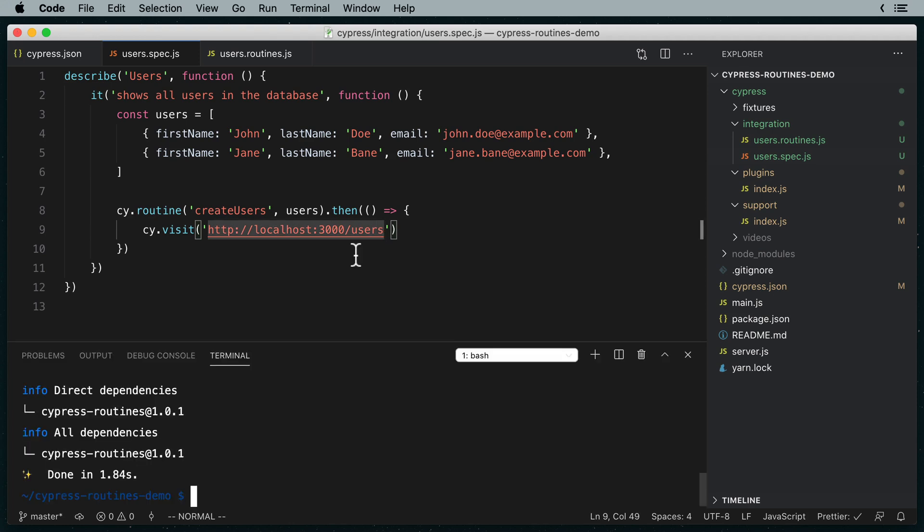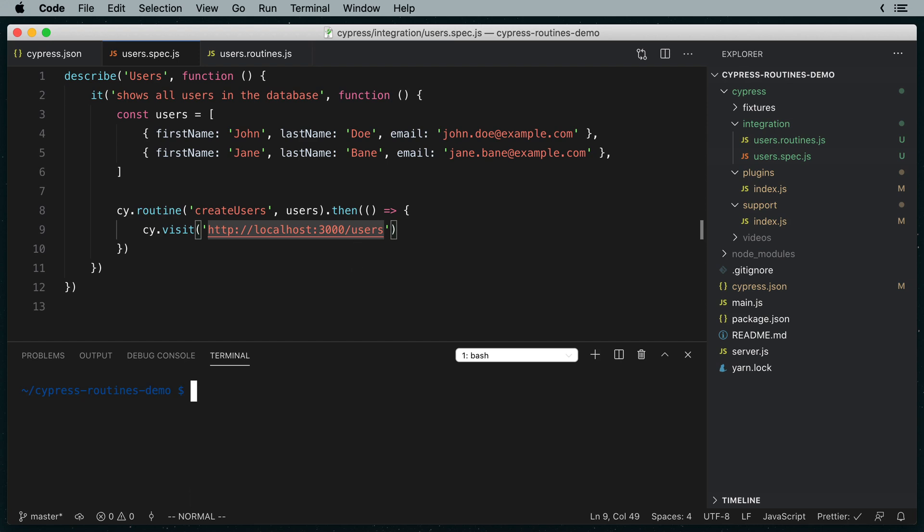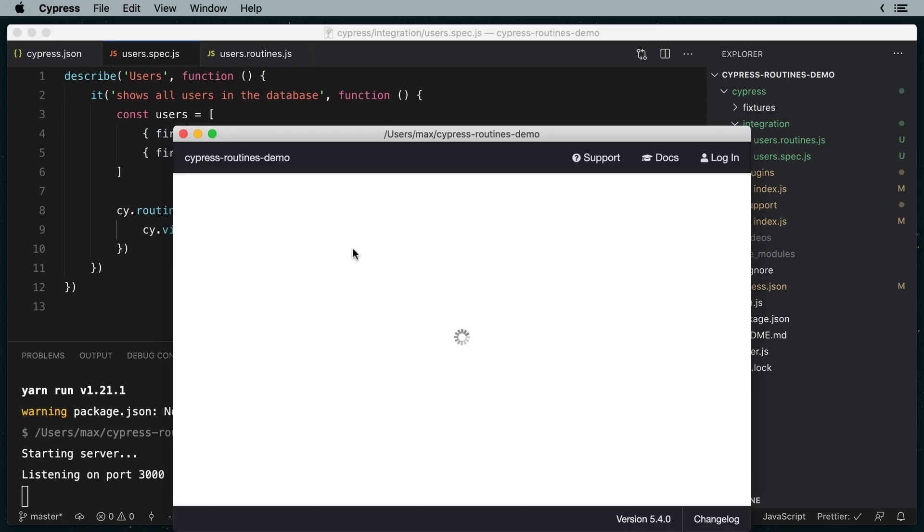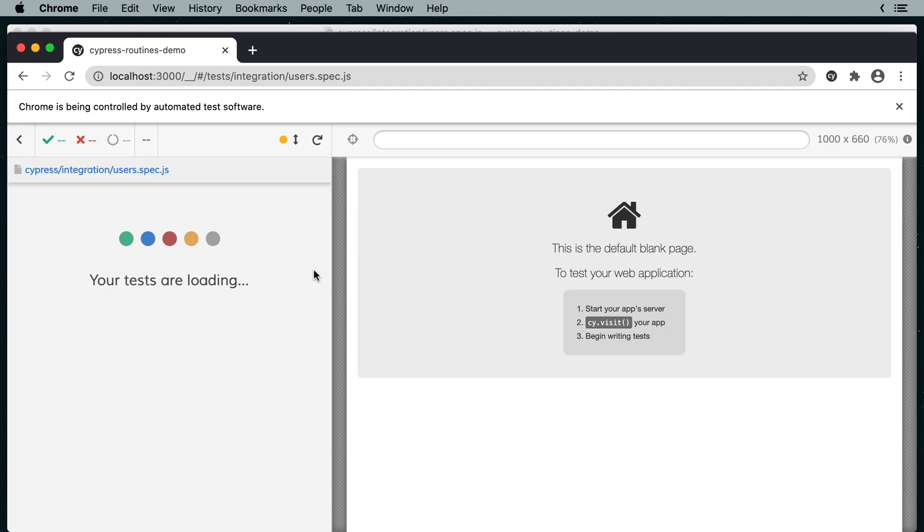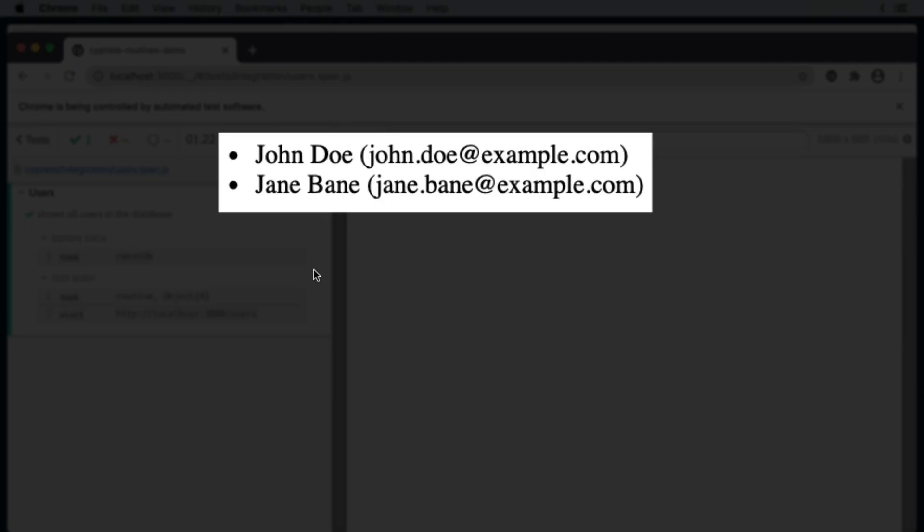In my terminal, I'm going to run yarn cypress open. Then I'm going to select my user spec file. And we can see that both of the users that we inserted with our routine are visible on the page.